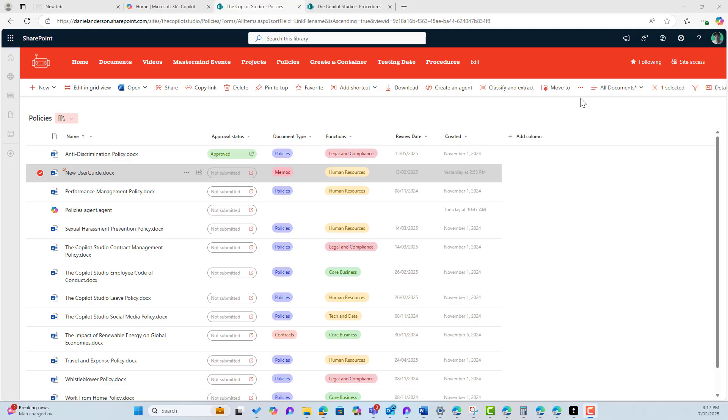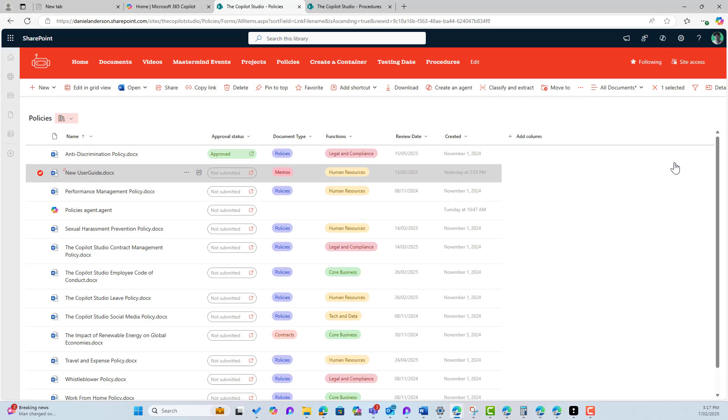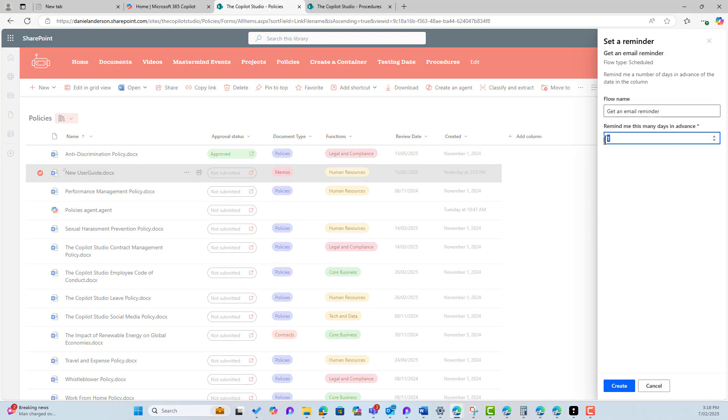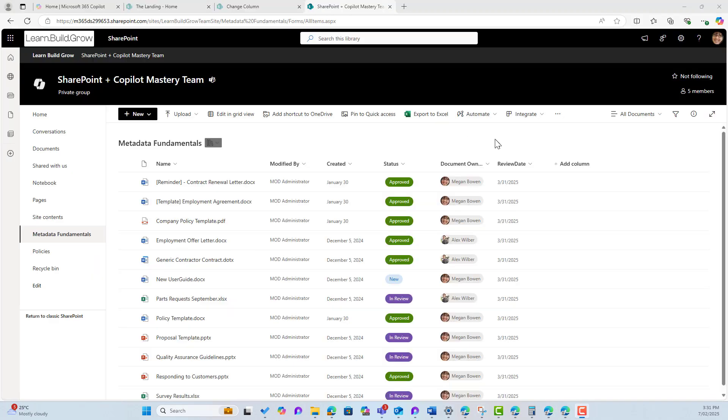Now we've already seen in previous videos how we can get reminded when documents are up for review and also when new files have been added.